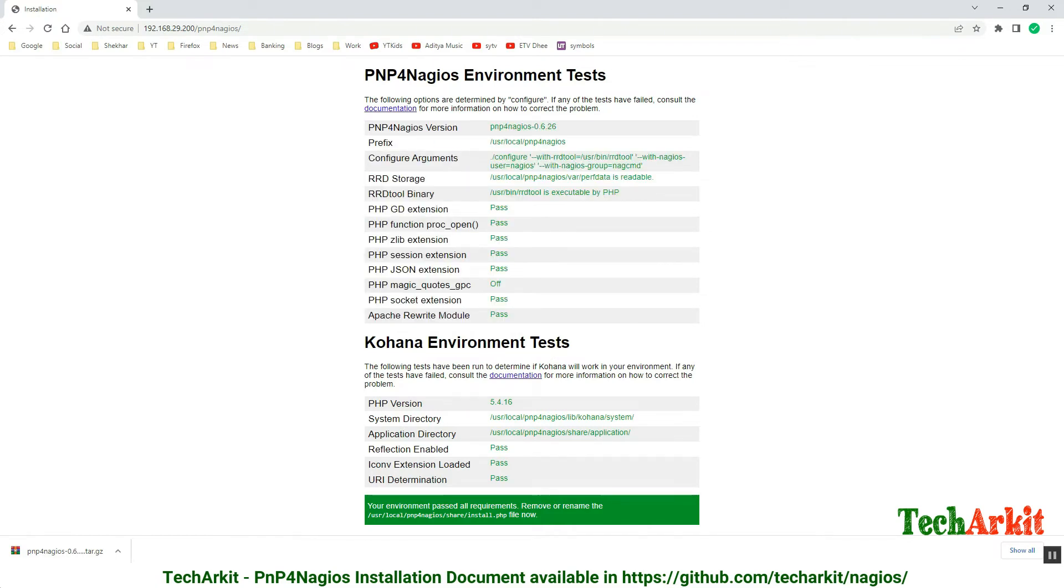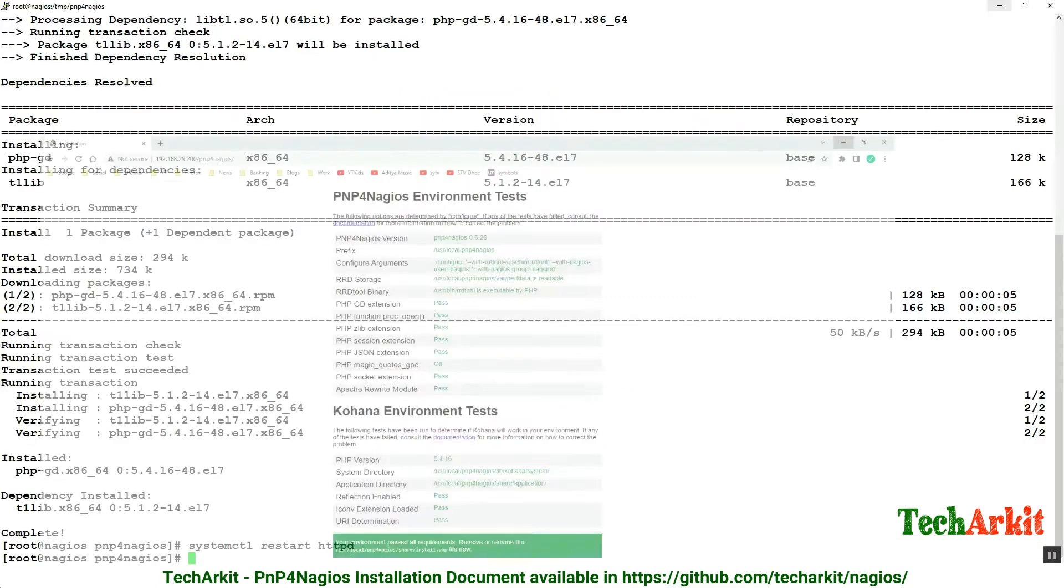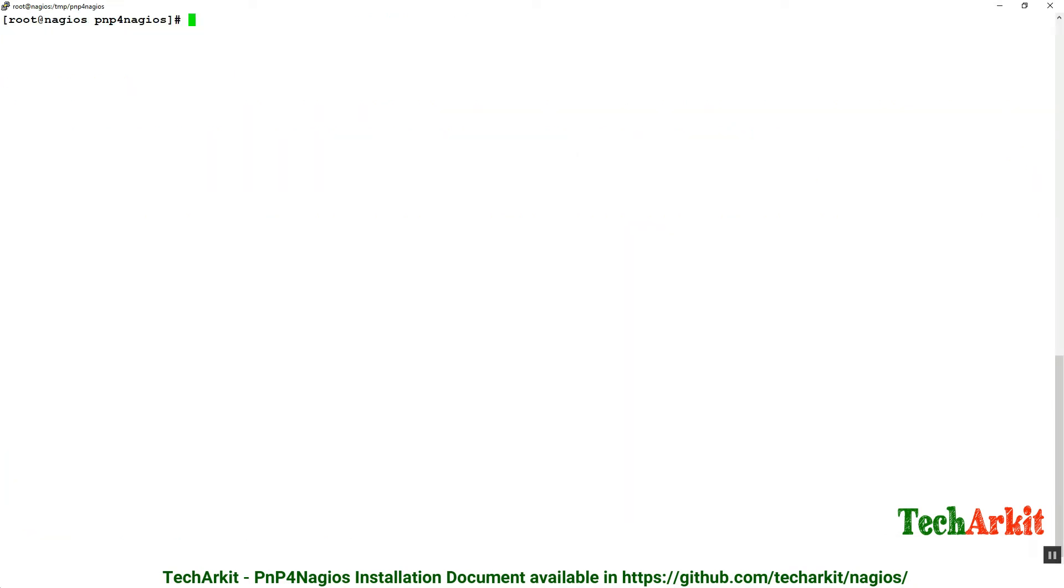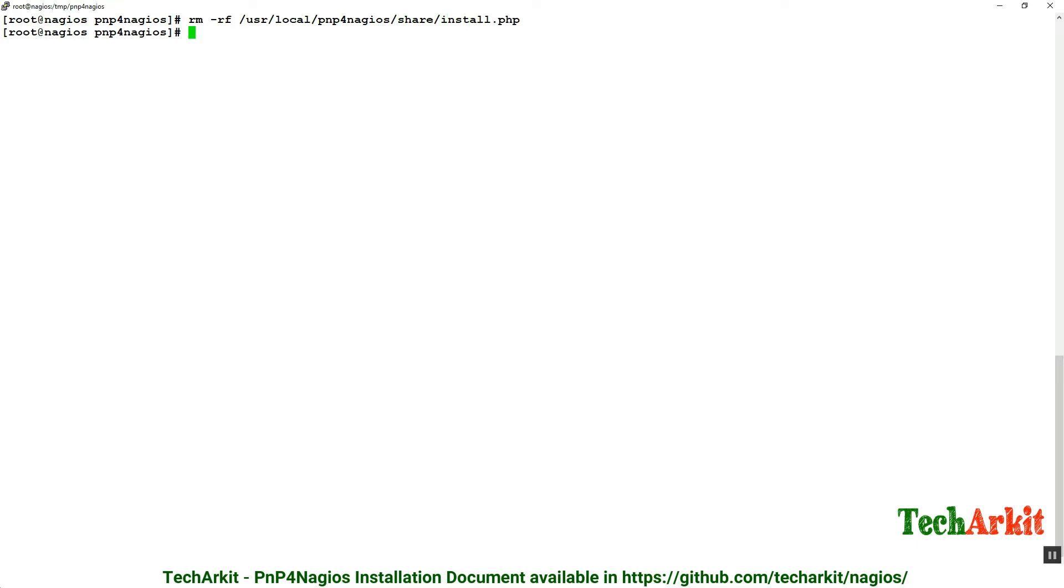Now we have to remove this temporary PNP4Nagios file install.php. Use rm -rf /usr/local/pnp4nagios/share/install.php. Remove it.